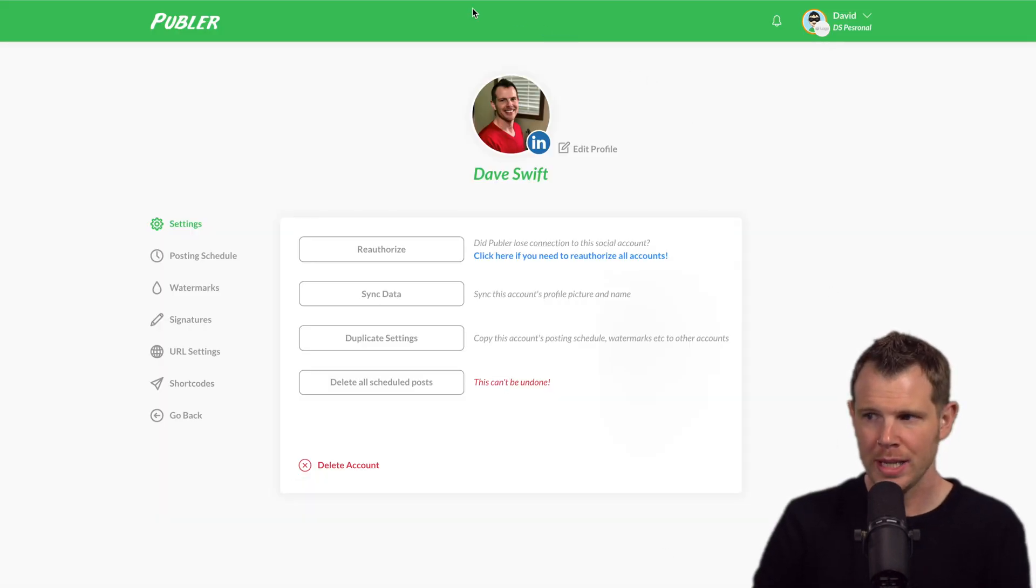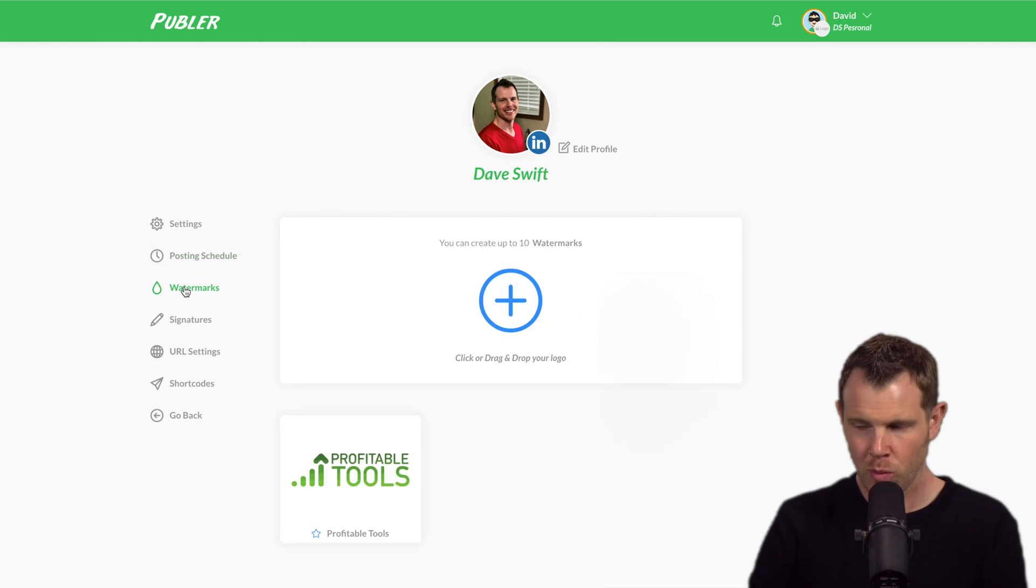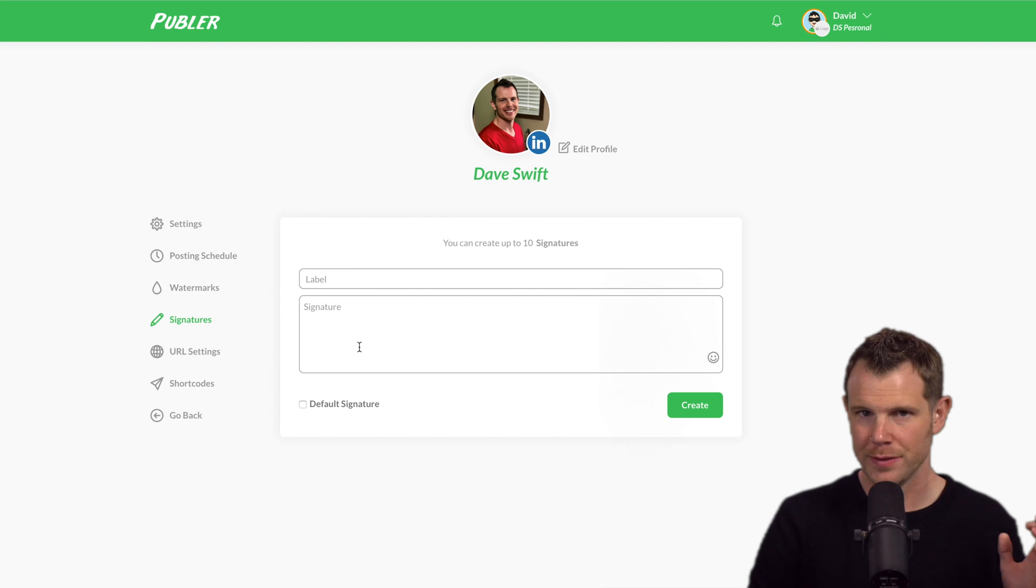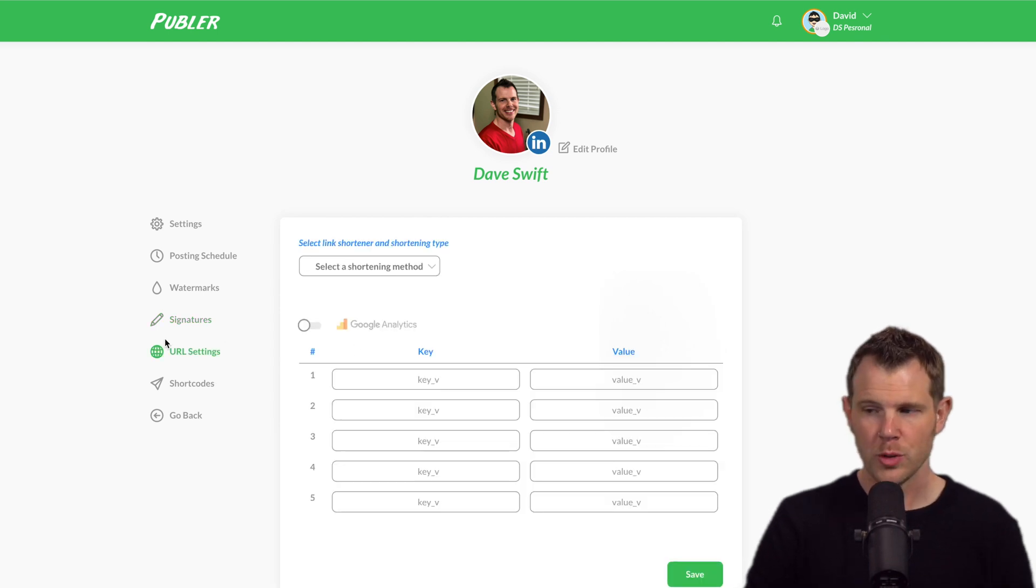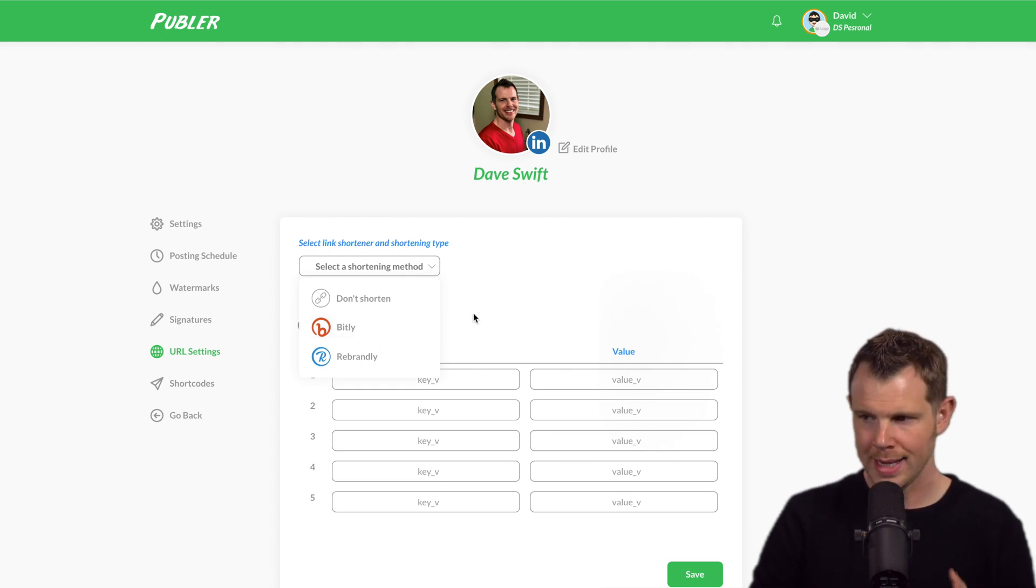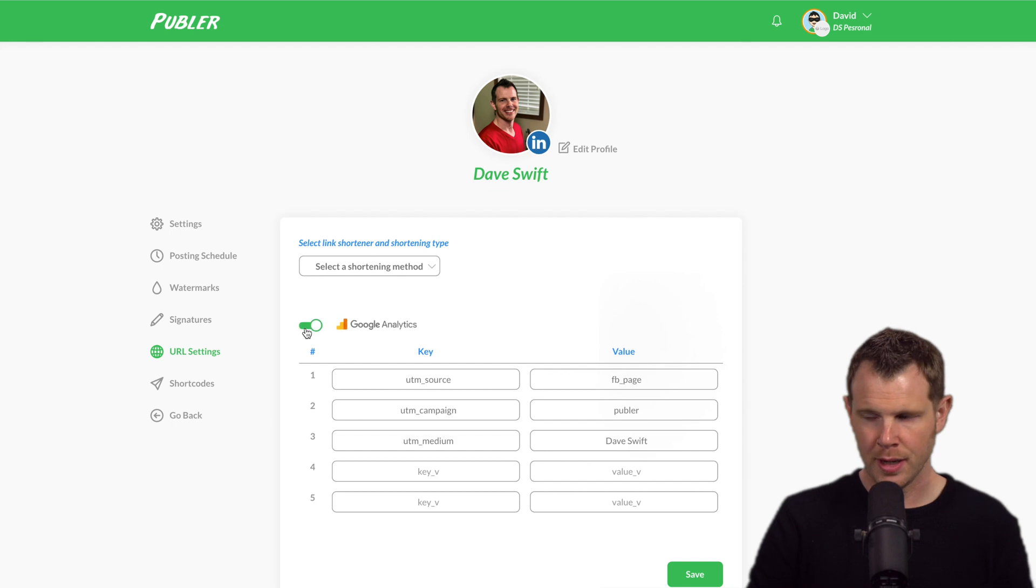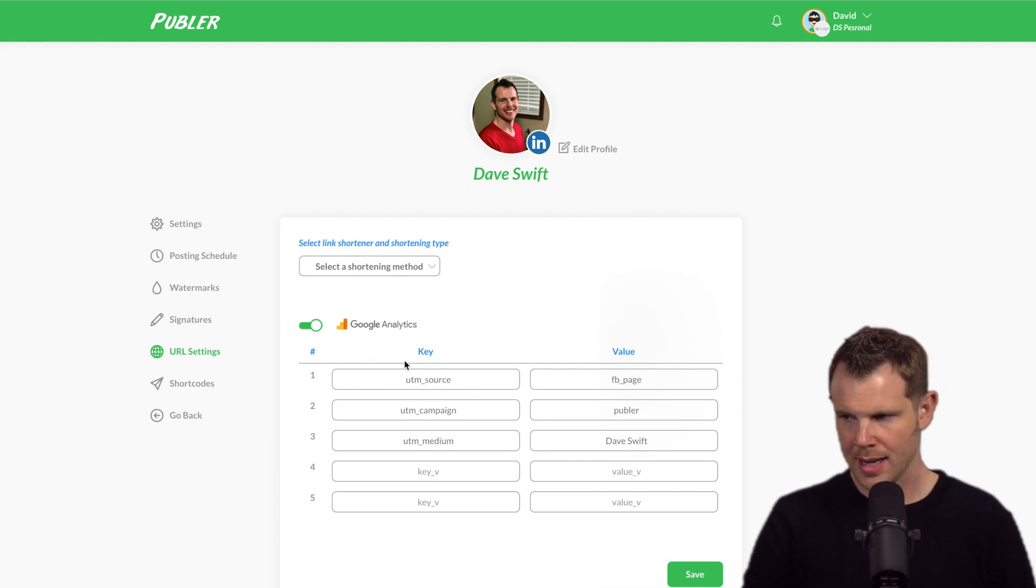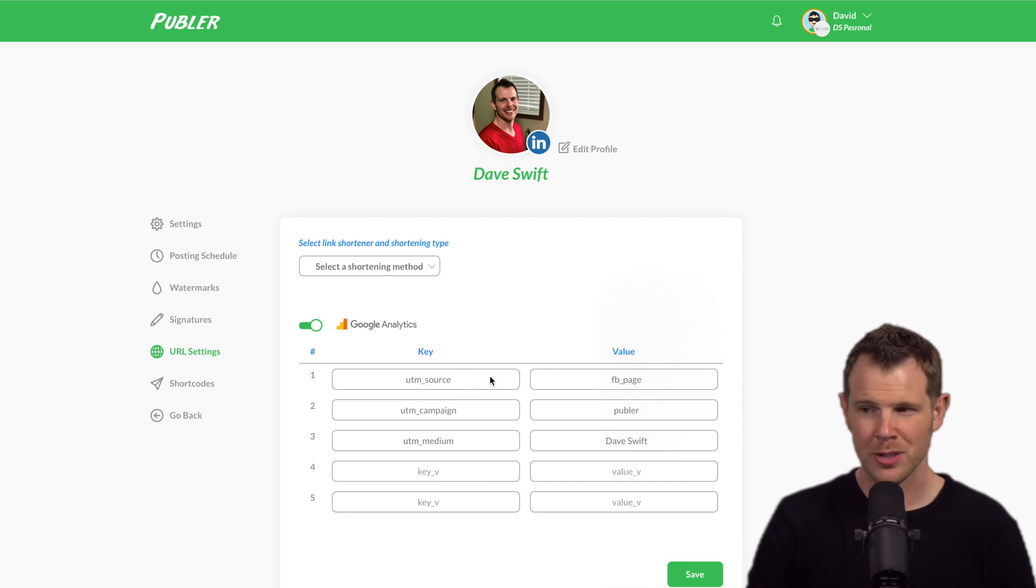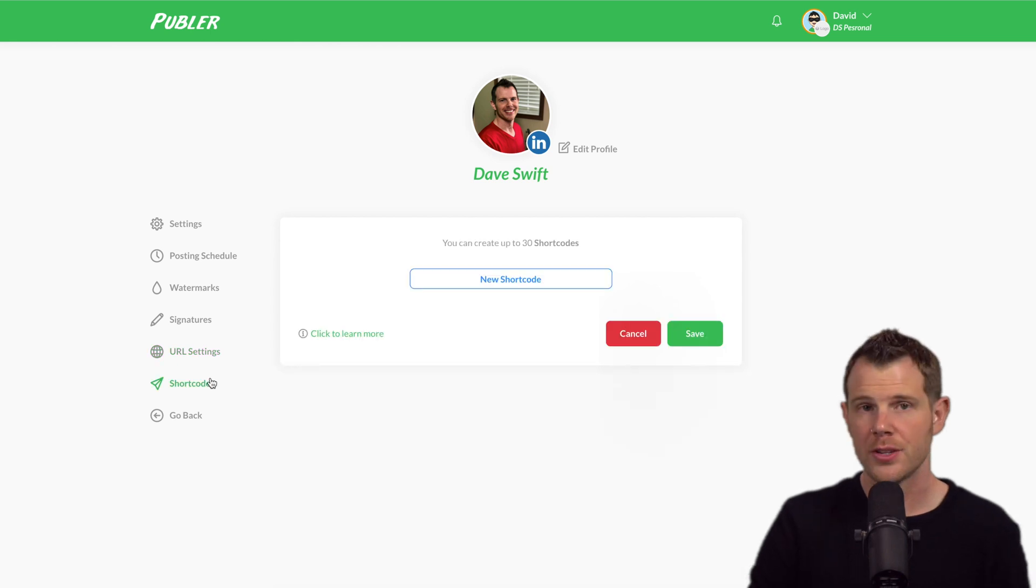Each account has its own individual settings panel where you can set up a posting schedule, the watermarks that you want to apply to that account. You can have individual signatures. So this could be useful if you're using things like hashtags. We also have some URL settings so you can integrate with bit.ly or rebrandly. No pixel me or switchy quite yet. But there is the ability to turn on UTM parameters right here just by switching this little Google analytics switch box and then you can add the UTM parameters so you can at least keep track of where the data is coming from or where the clicks are coming from.